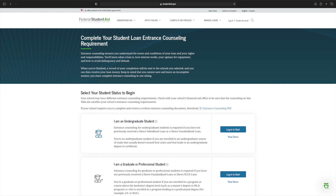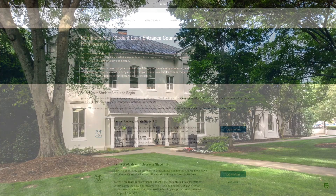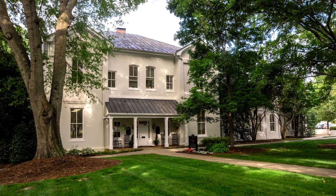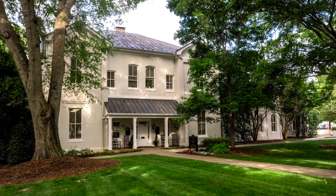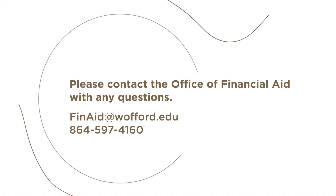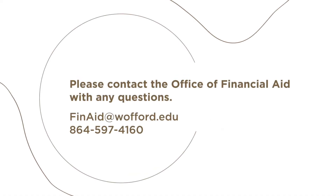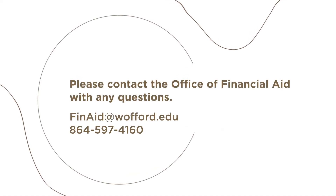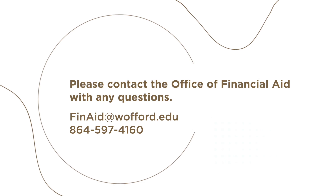Entrance counseling will take 20 to 30 minutes to complete. You will be reading a section of information and then answering a few questions about the section you just read. Upon completion, please sign and submit. Thank you for taking care of these requirements. If you have any questions, please feel free to reach out to our office.